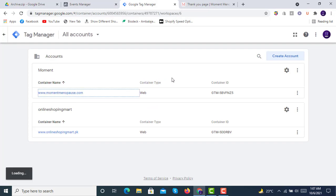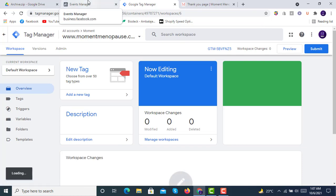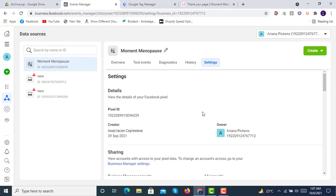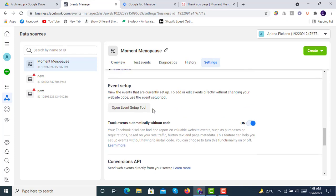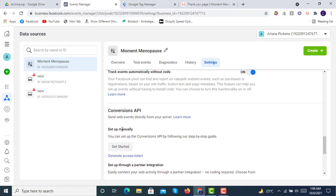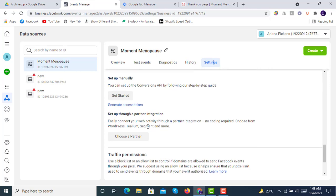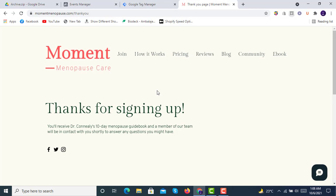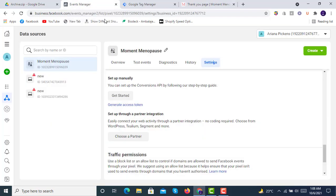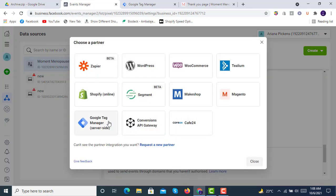We will go into our website in the Google Tag Manager settings. First, go to settings and we will do a quick setup — set up manually. In the Conversion API setup there is also the option to choose a partner: easily connect your web activity through a partner integration, no coding required. Choose from WordPress, Wix, Segment, and more. This website is created on Wix — your website may be on WordPress or Shopify but you can use the same approach once Google Tag Manager is set up. From here we will choose a partner — Google Tag Manager for server side.